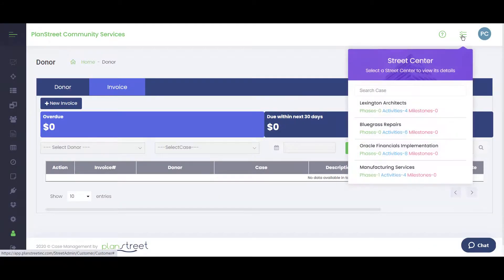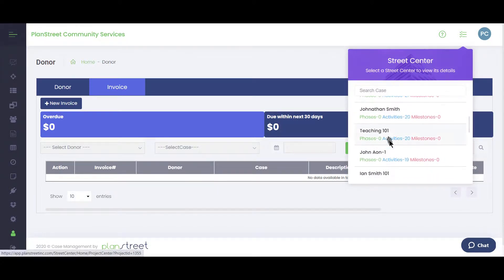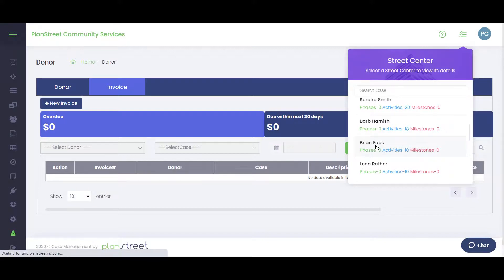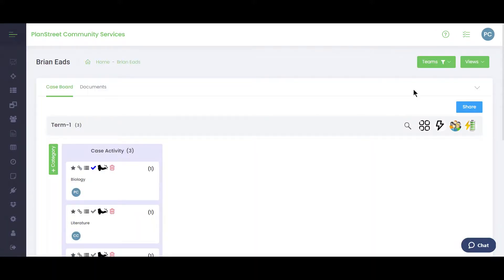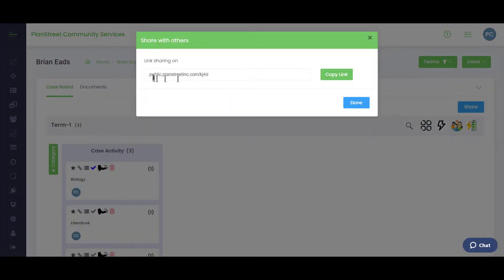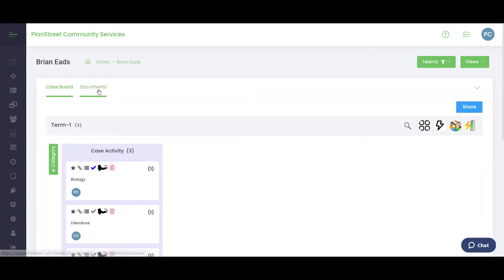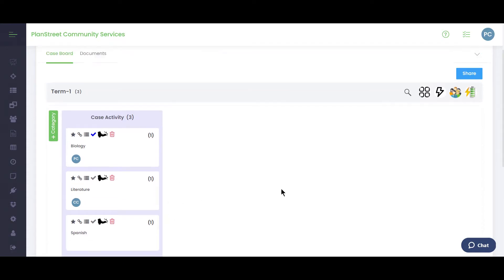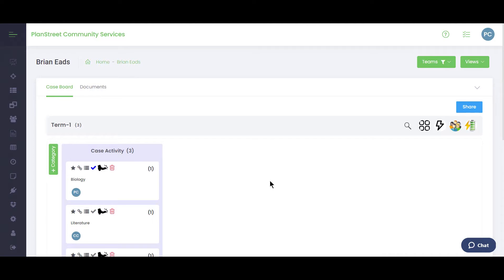Finally, the Client Portal lets you share information with people outside the organization, such as the client themselves or a board member. With a case open in Street Center, you choose what view to share, click Share, and a link is generated that you can send by email. The same sharing works for documents and the scheduler. You can control permissions to allow view-only access or the ability to interact with specific activities.